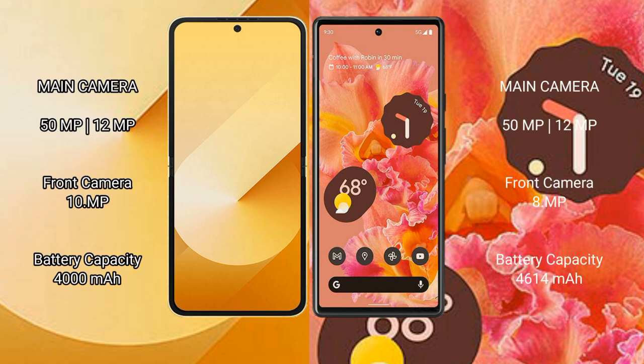Google Pixel 6 rear dual camera setup: 50MP and 12MP; front camera 8MP. Samsung Galaxy Z Flip 6 has a 4000mAh battery with 25W fast charging support. Google Pixel 6 has a 4614mAh battery with 21W fast charging support.